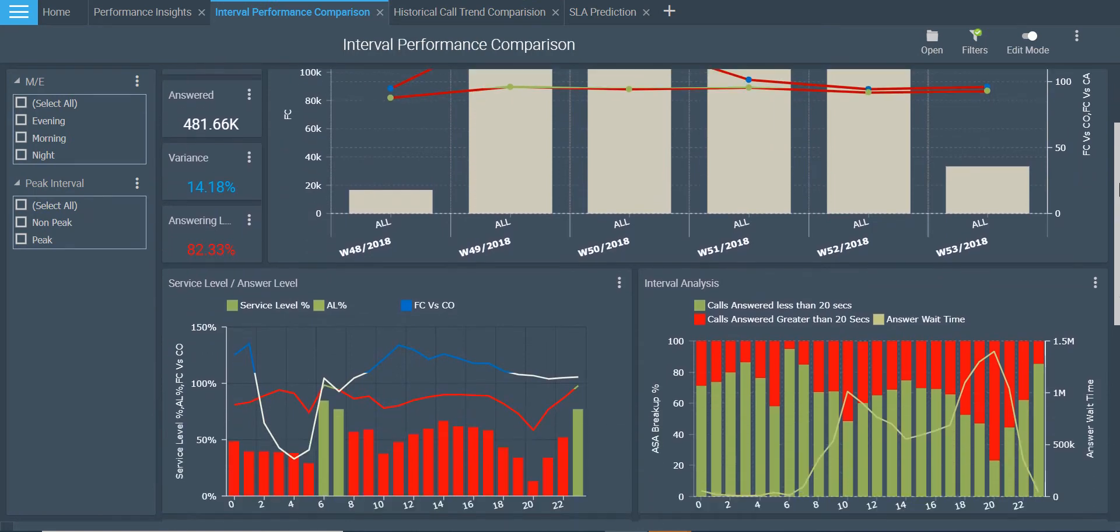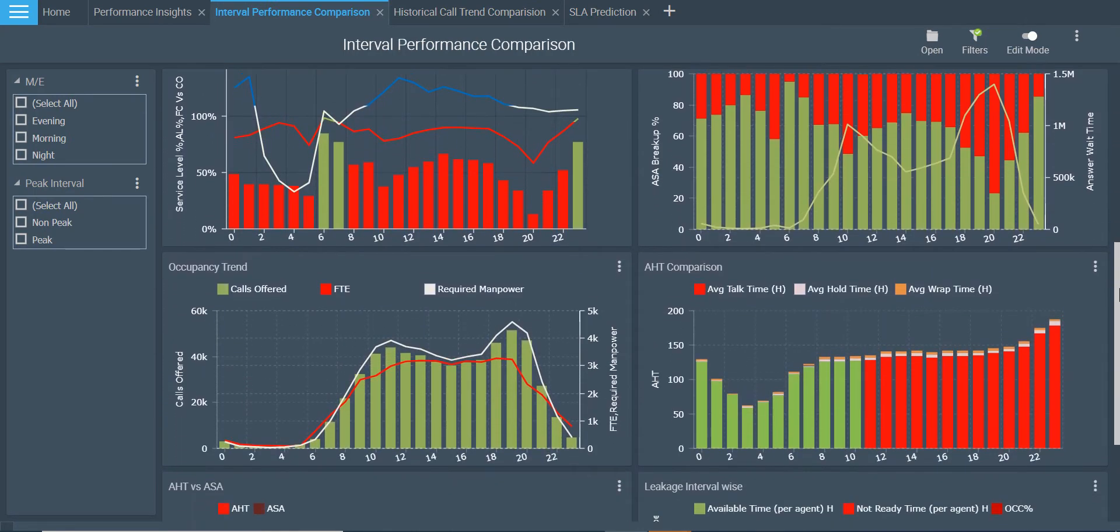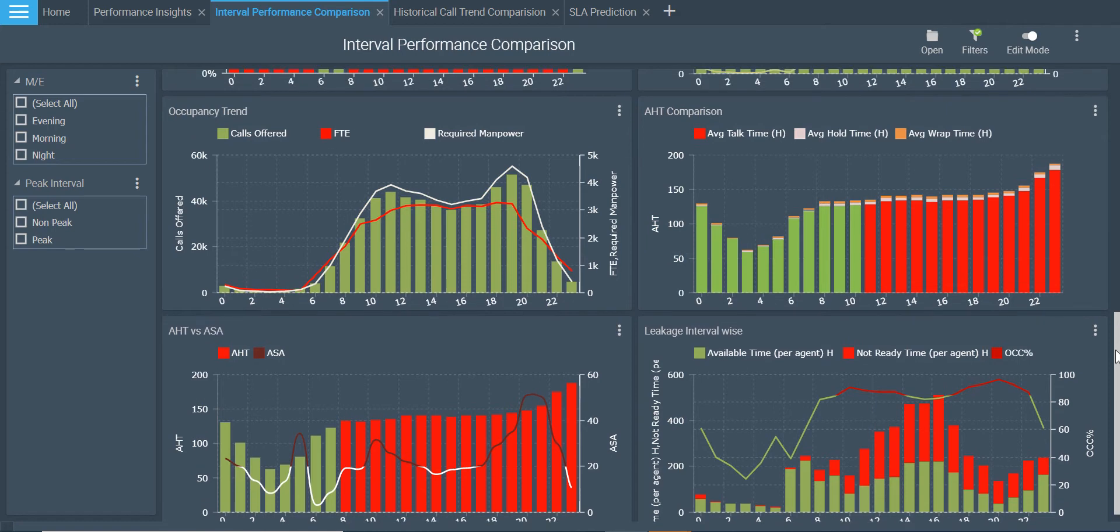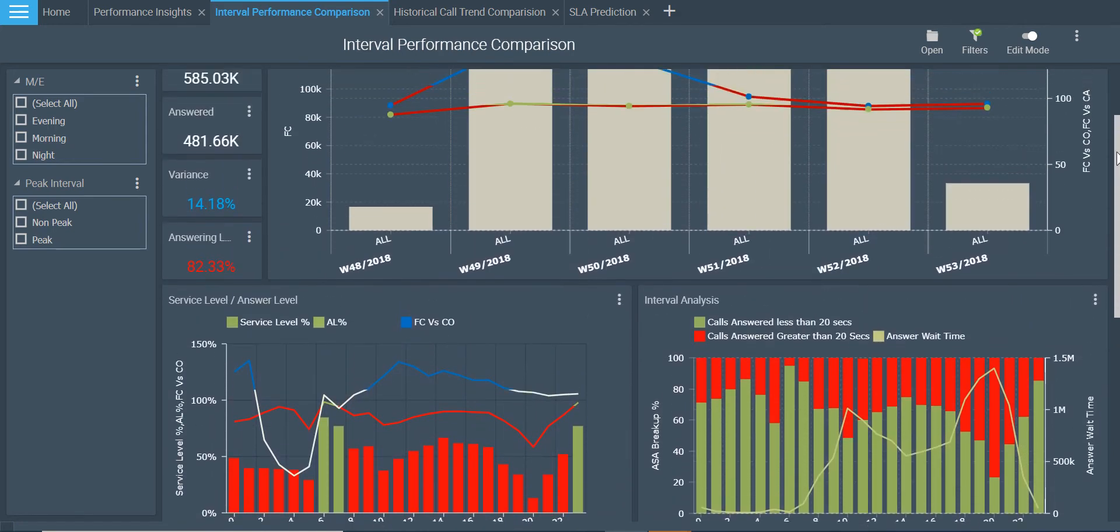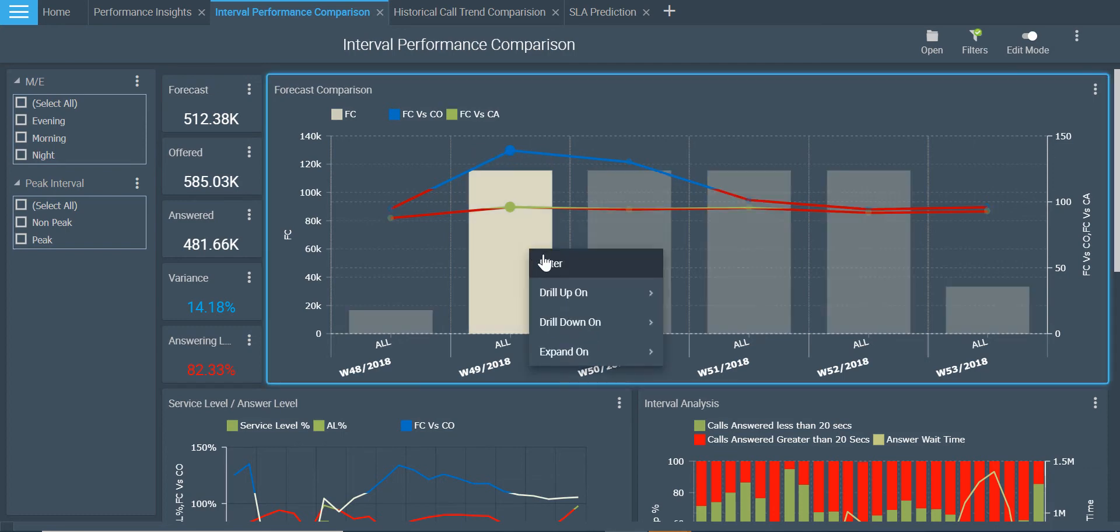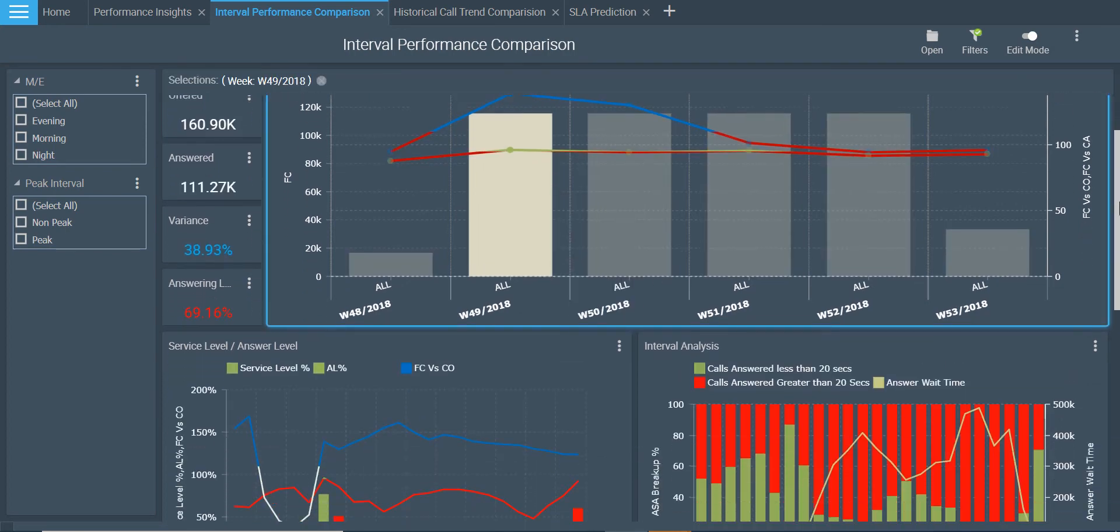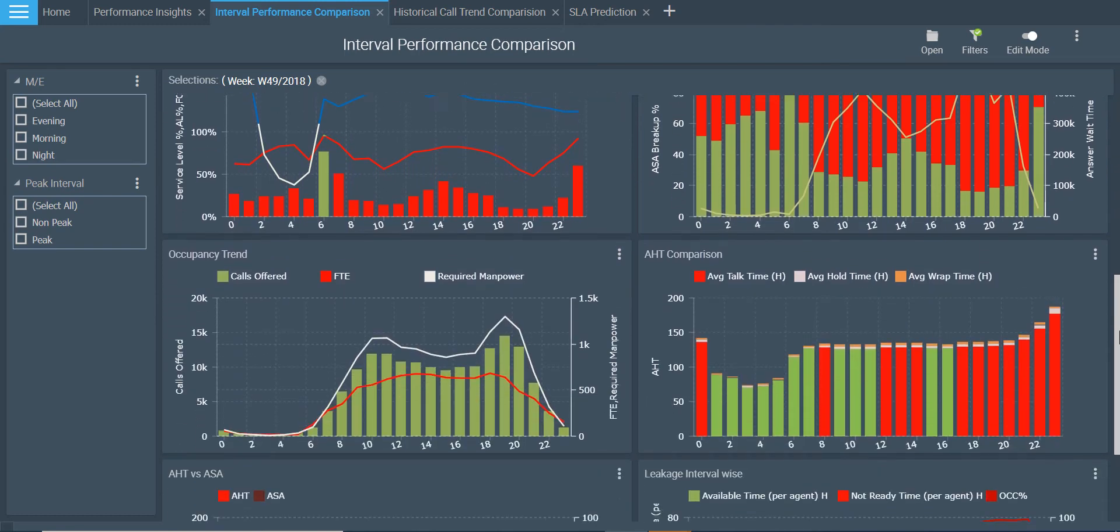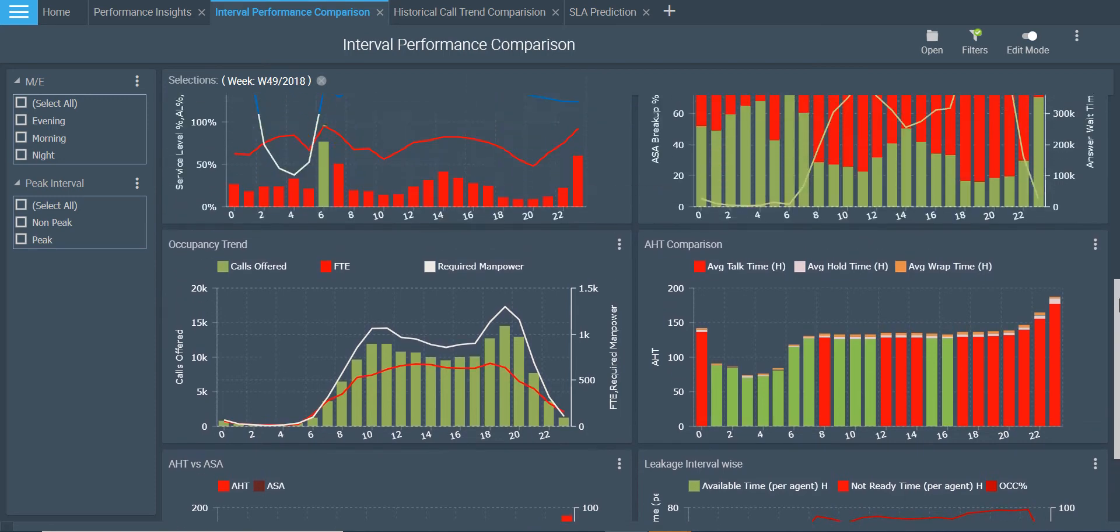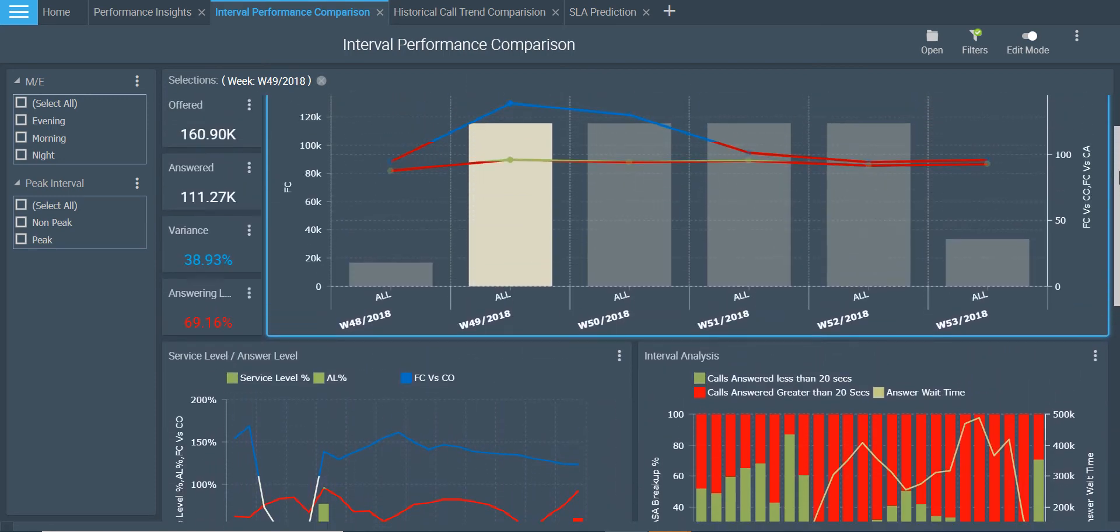This second dashboard will help you bring out interval-wise performance comparisons and details. With the help of this dashboard, compare actual versus forecast values for various intervals. Drill down from month to week to days to even hour and minute interval to get specific details. Bringing out deeper insights would help you identify specific concerned areas and resolve them profoundly.